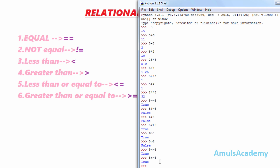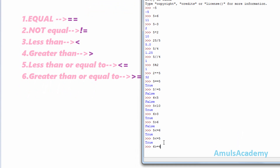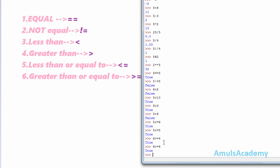The last operator is greater than or equal to, which is the combination of greater than and equal to. For example, 6 >= 4 is true because 6 is greater than 4. And 6 >= 6 is also true because 6 is equal to 6. This covers all the relational operators in Python programming language. That's it for now — thank you for watching, I'll meet you in the next class, till then take care.